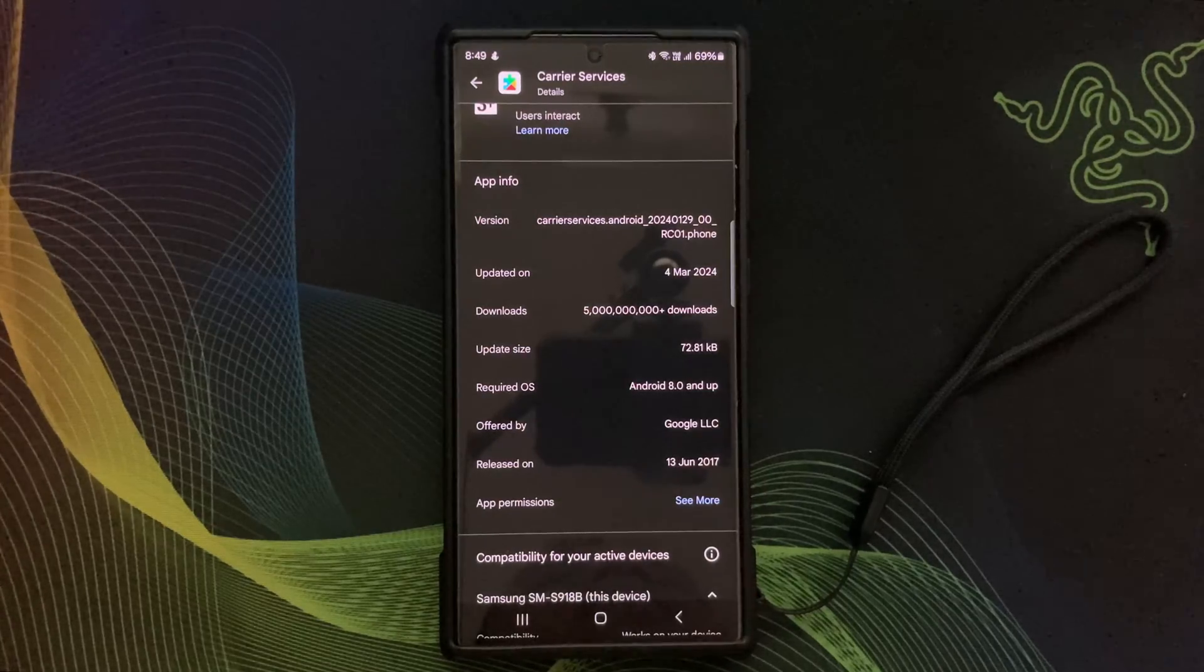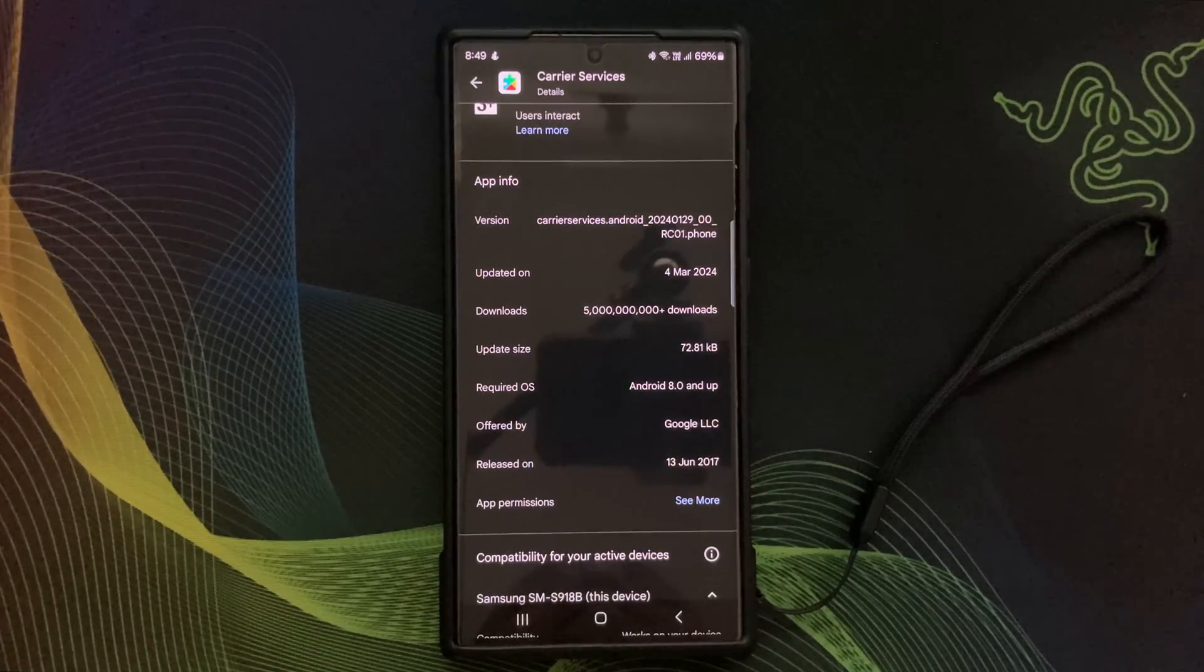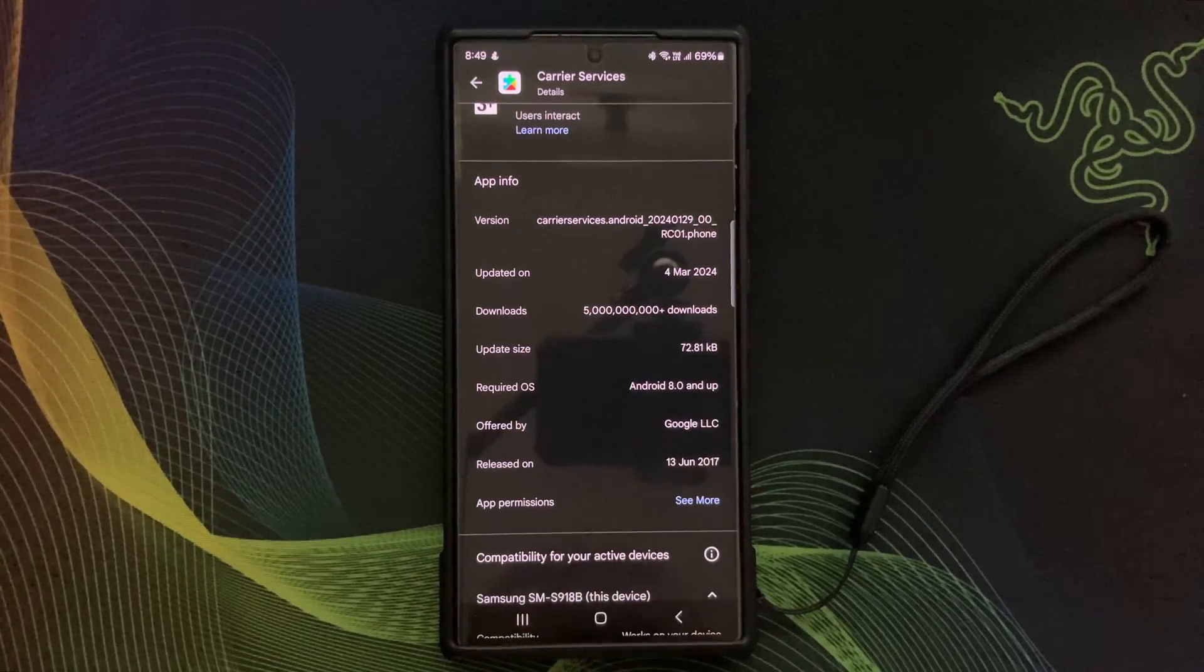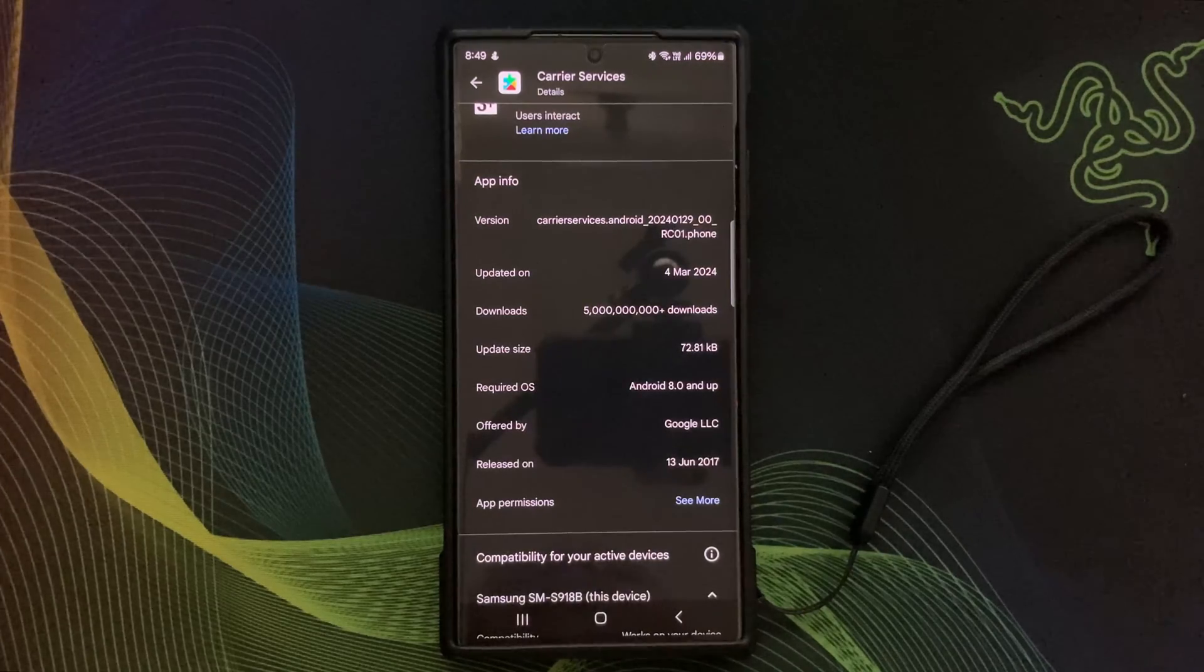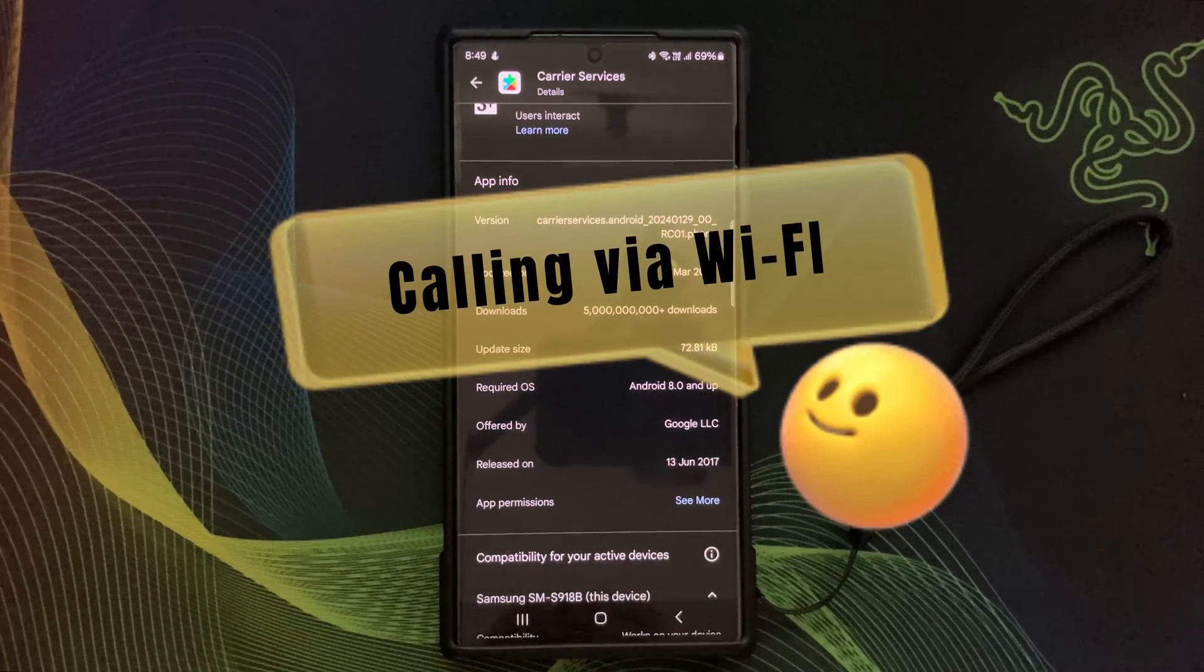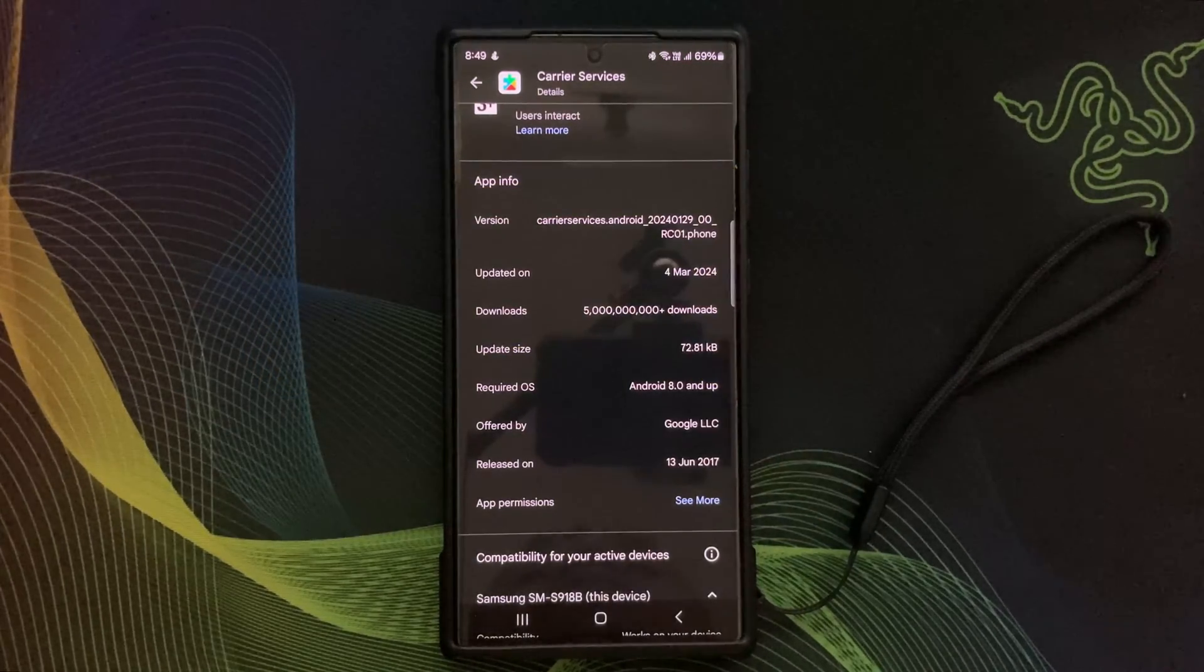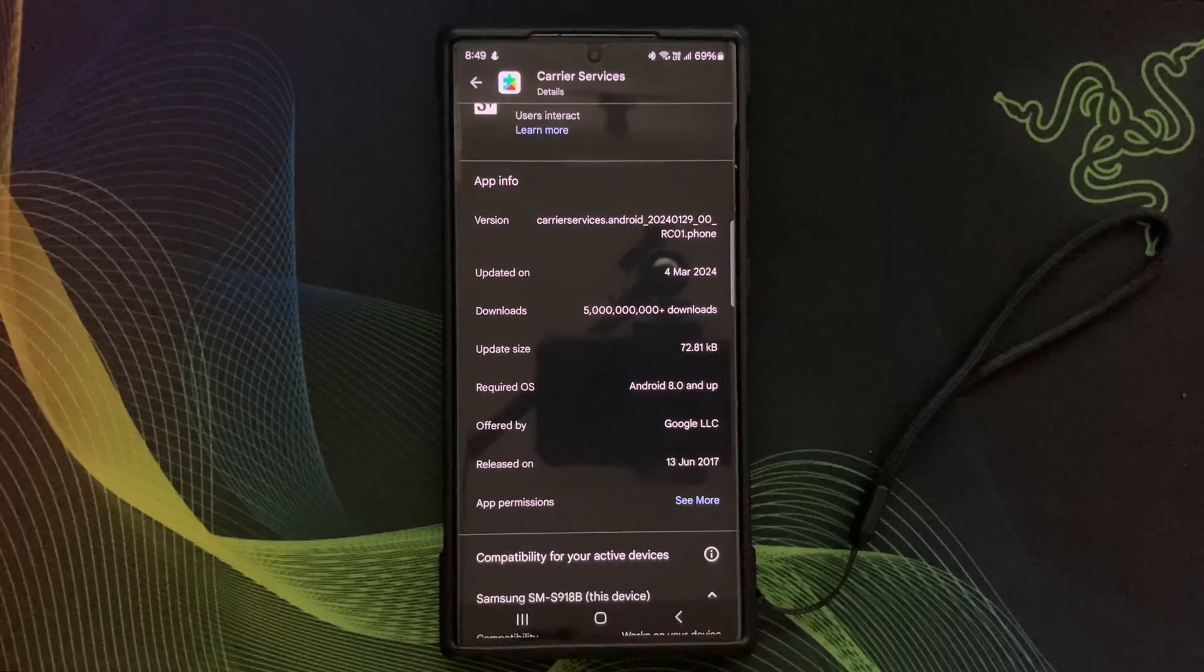Now here are some tips to help you make the most out of Carrier Services on your Google Android phone.